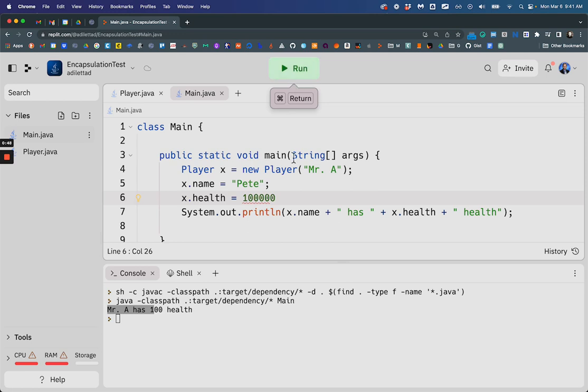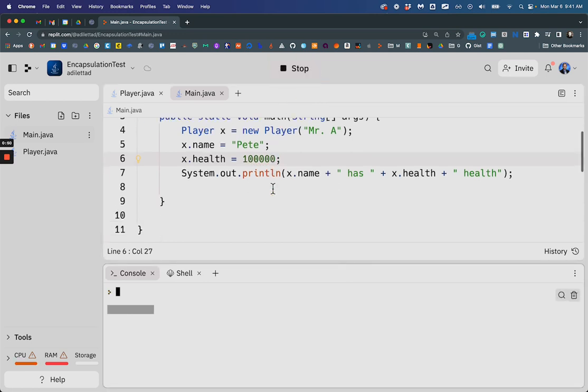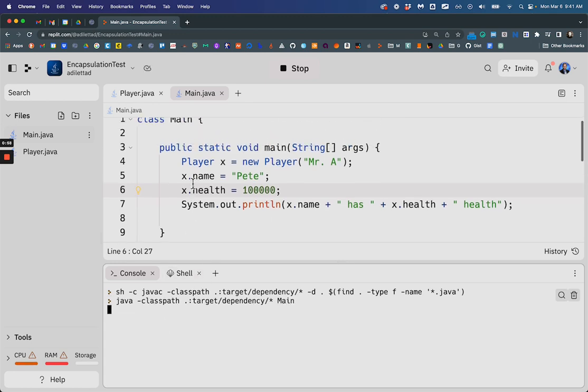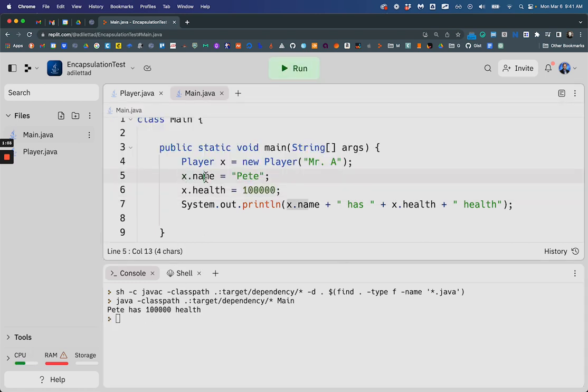So let's just see if I can just hack the game. Okay, it's compiling, see if I can hack it. And boom, I just hacked the game. And so I overrode what the x's name was and how much health.